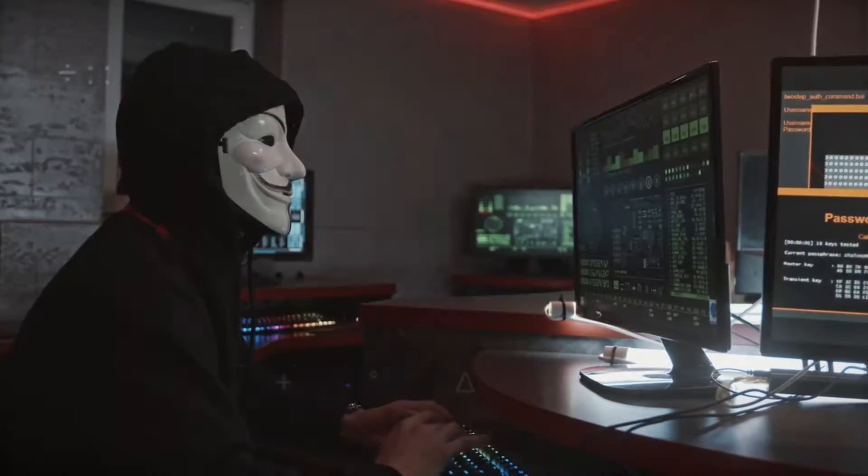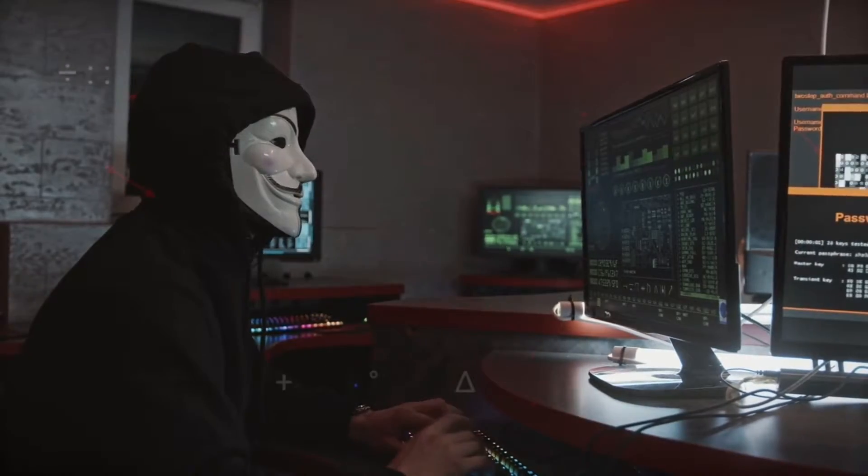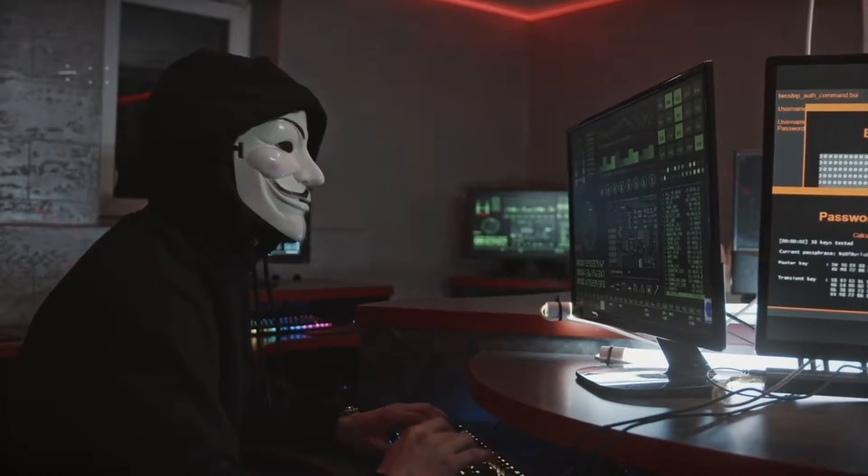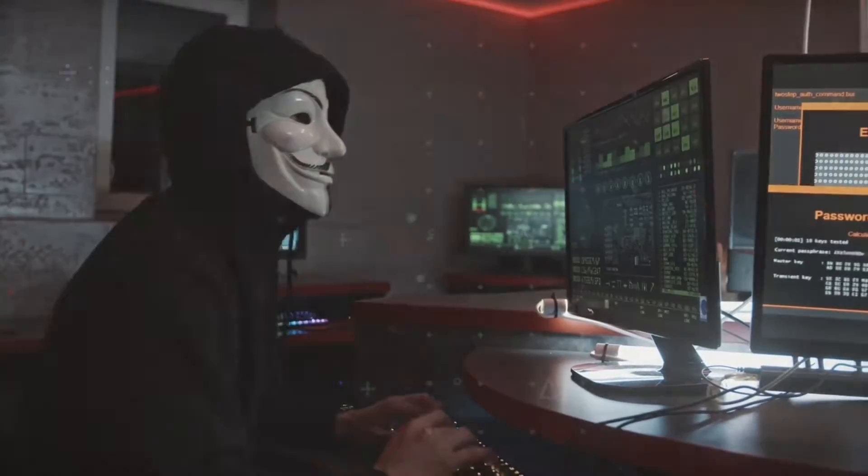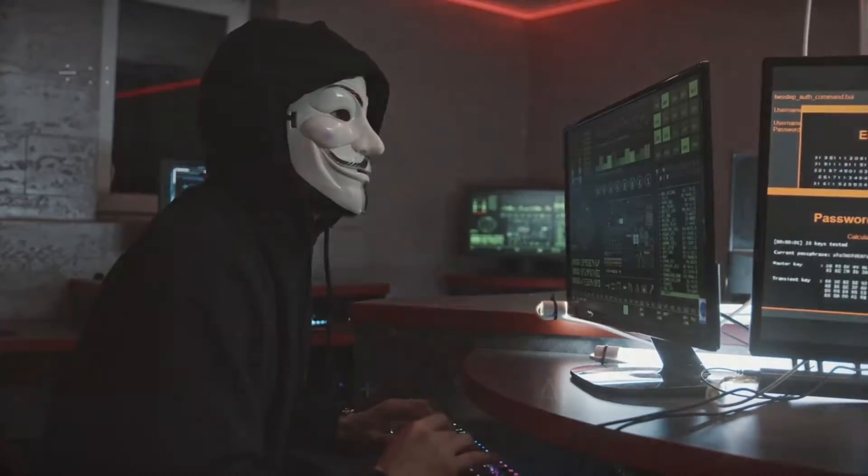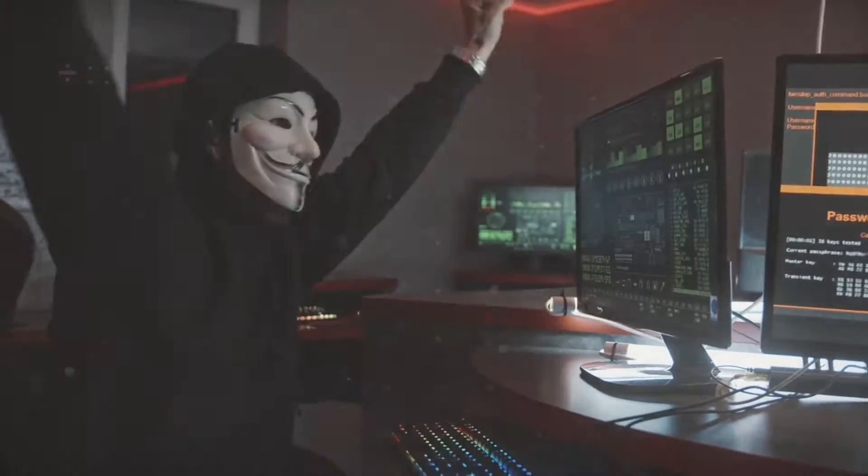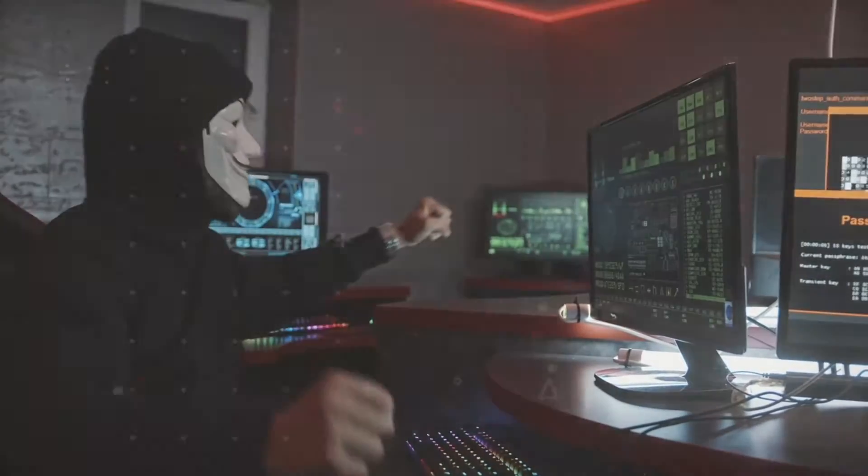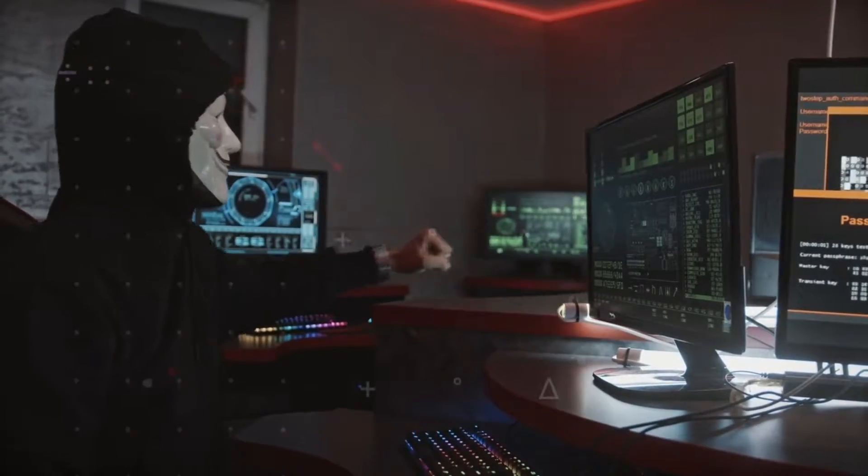Hacking usually involves gaining unauthorized access to a computer system or computer network. Its purpose is either to spoil the system or to steal sensitive information present in the system.